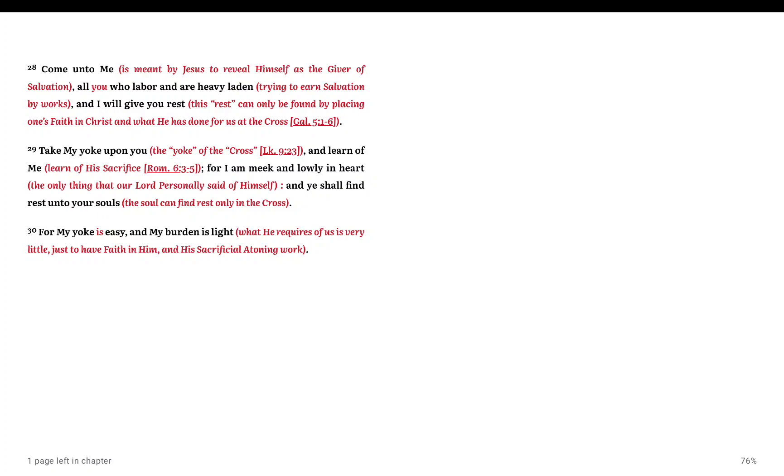All we have to do is believe. We do the believing, he does the doing. Why do so many refuse to believe the simplicity? Why do they refuse to believe the words of our Lord and Savior? Take his yoke upon you, you can receive the rest. The burden is light, his yoke is easy.